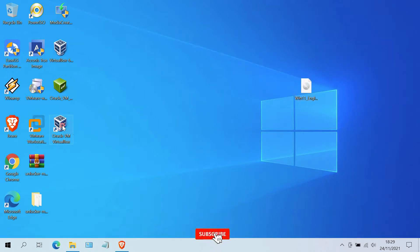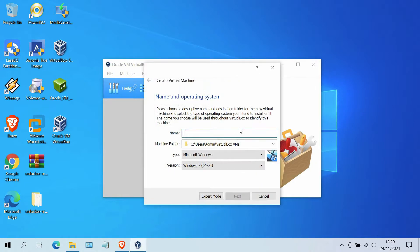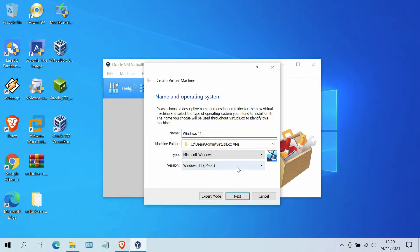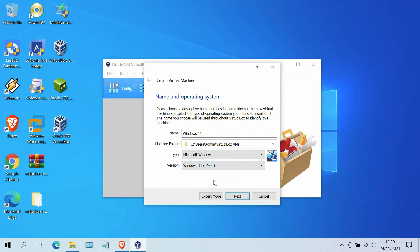First, run VirtualBox by clicking on the icon on the desktop. After VirtualBox is running, click New. In the name column, fill in Windows 11. On version, select Windows 11 64-bit. Then click the Next button.